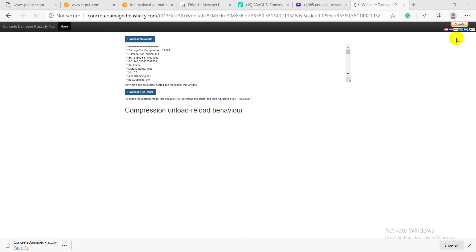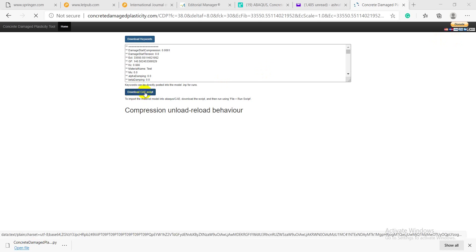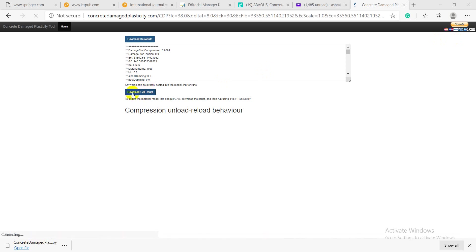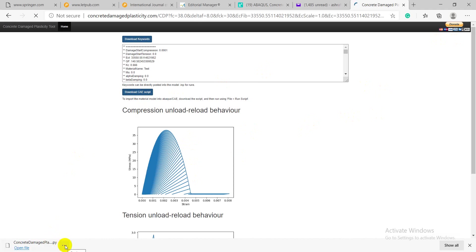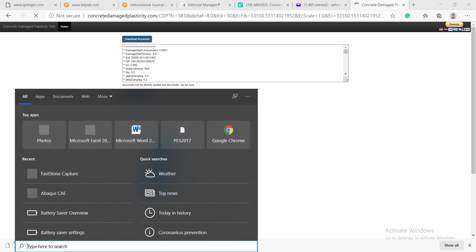Not only that, but you can download CAE script as shown here. After you download the CAE script file, you can open the Abacus program.